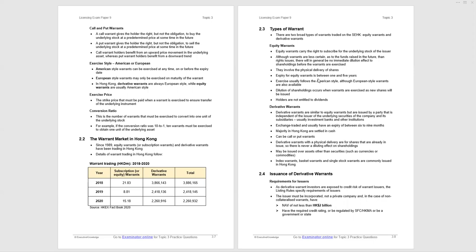With the warrant market in Hong Kong, since 1989 we've had both subscription and derivative warrants trading in Hong Kong. There's the warrant trading volume in Hong Kong dollar millions from 2018 to 2020. You can see for subscription or equity warrants, it's way below the value of the derivative warrant trading. So you're more likely, I would suggest, because of that, to see a question, at least one question, in your exam on derivative warrants.